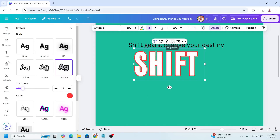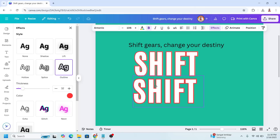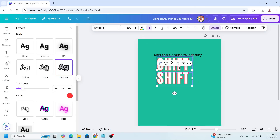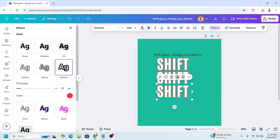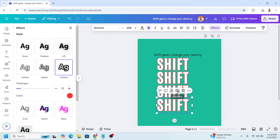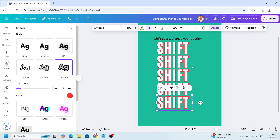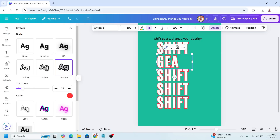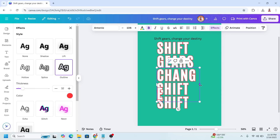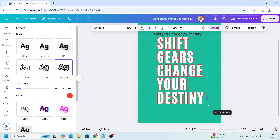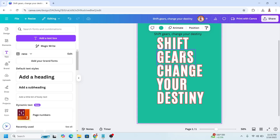And then I will duplicate it to make 5 lines. I will change it to gear. Now let's make all these 5 lines have the same width.